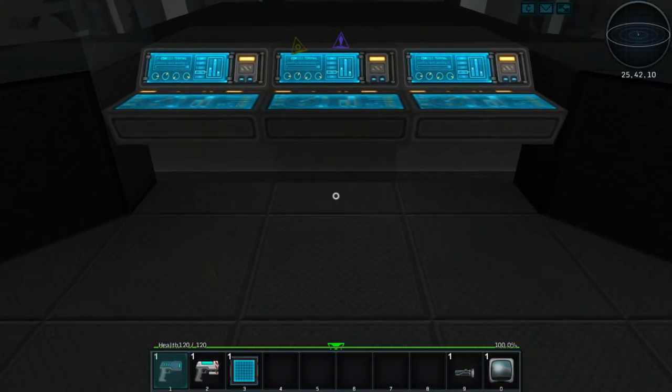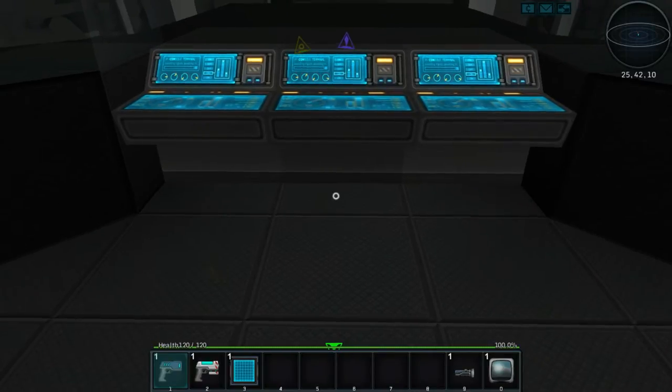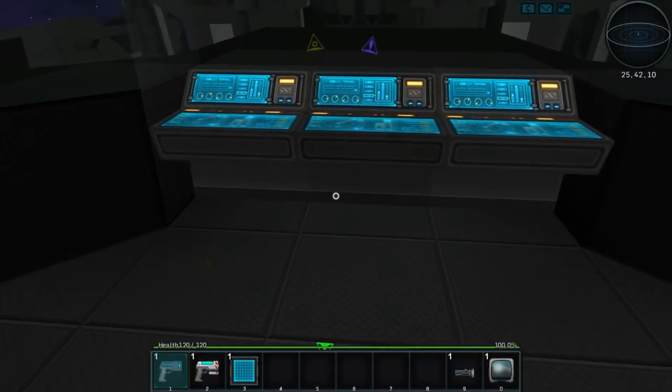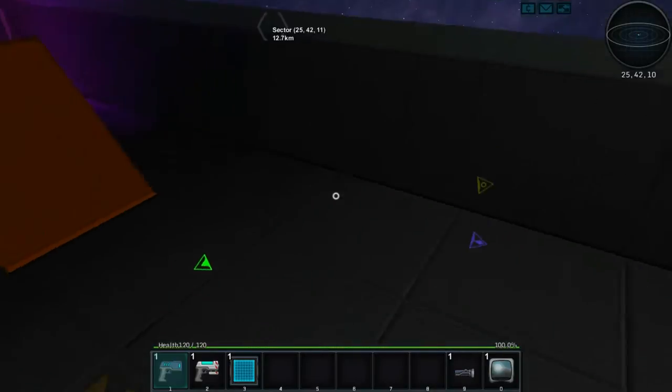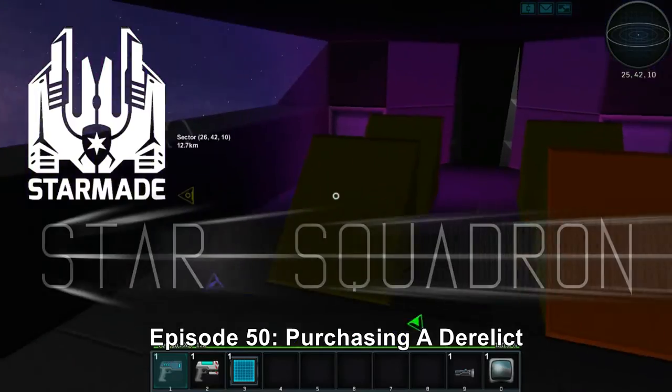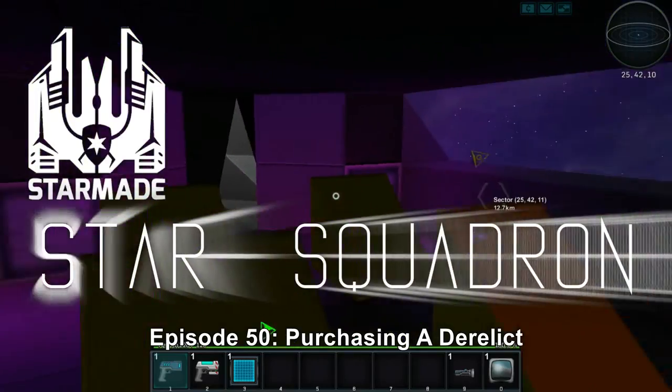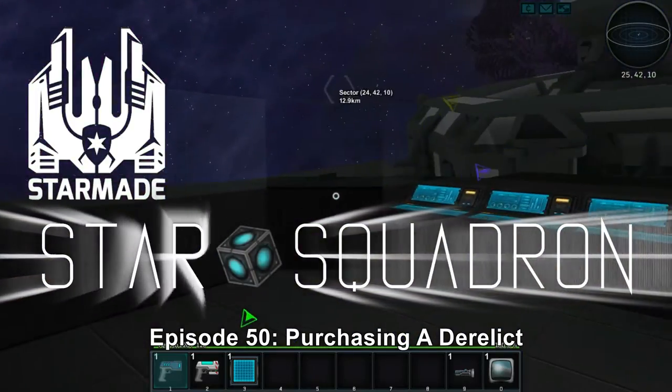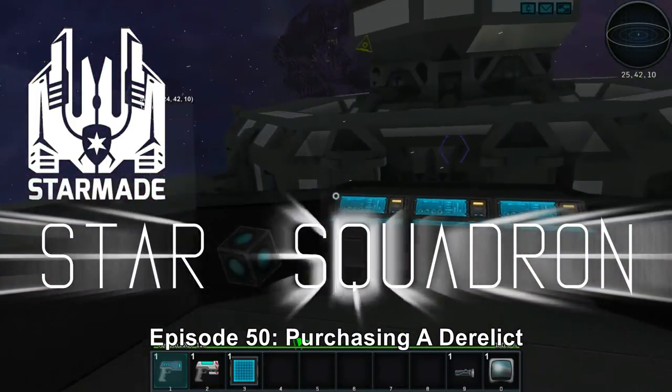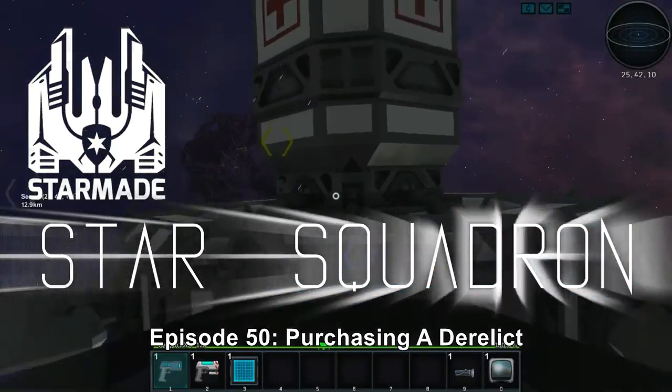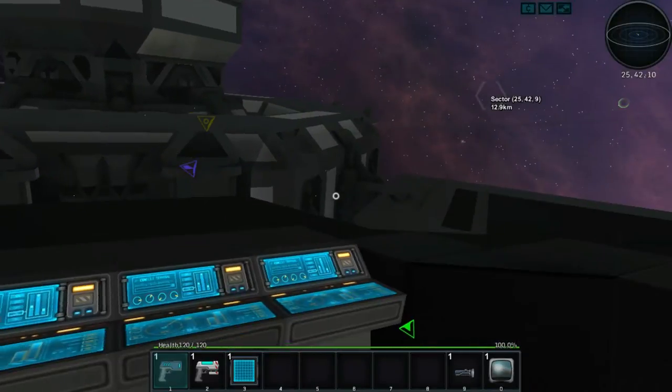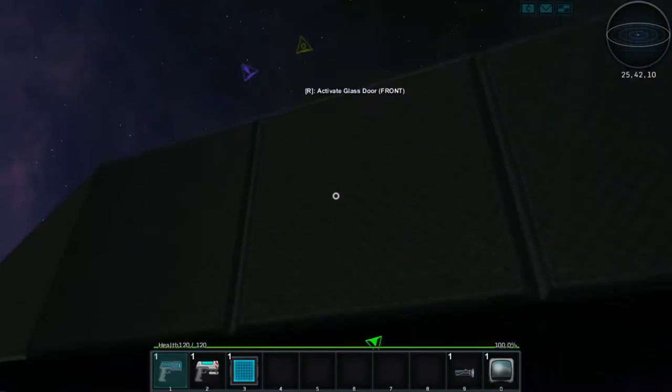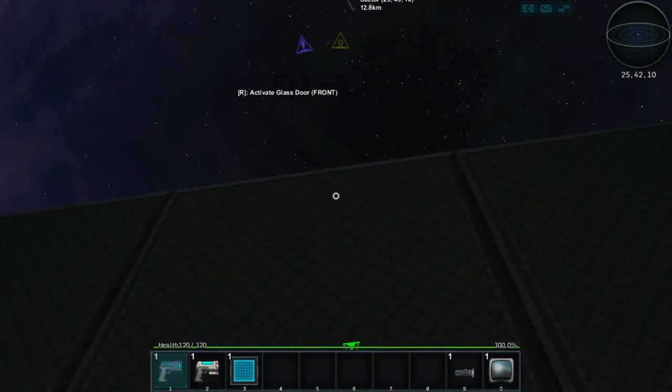Hello everybody, welcome back to another wonderful day of Charlotte Wars Adventure in Star Made. This is on the Star Squadron server and look at where I am. What is this place? Oh boy, oh boy, oh boy.